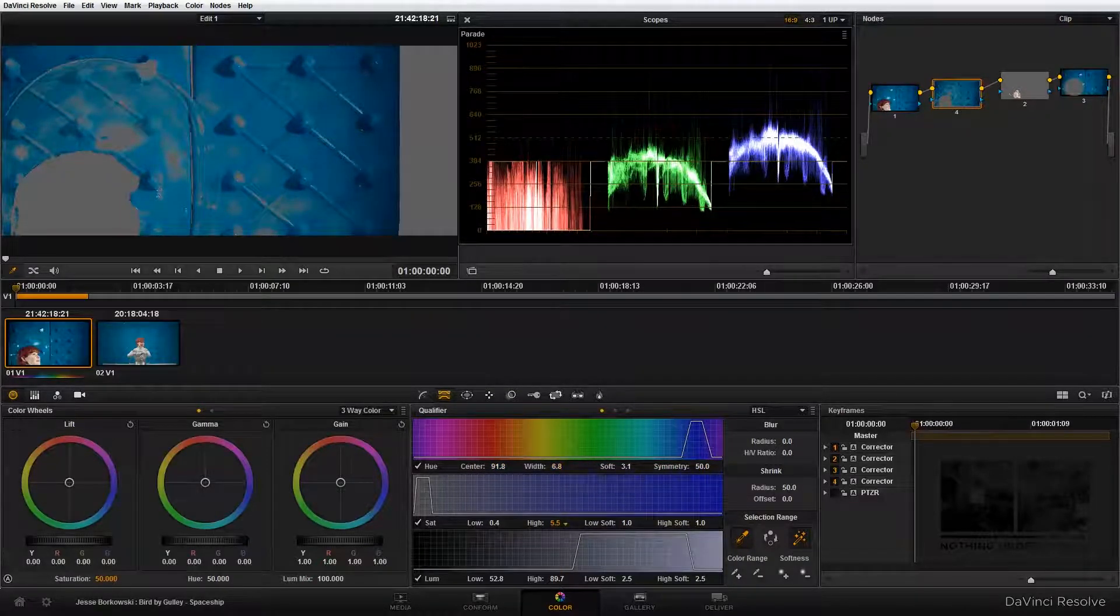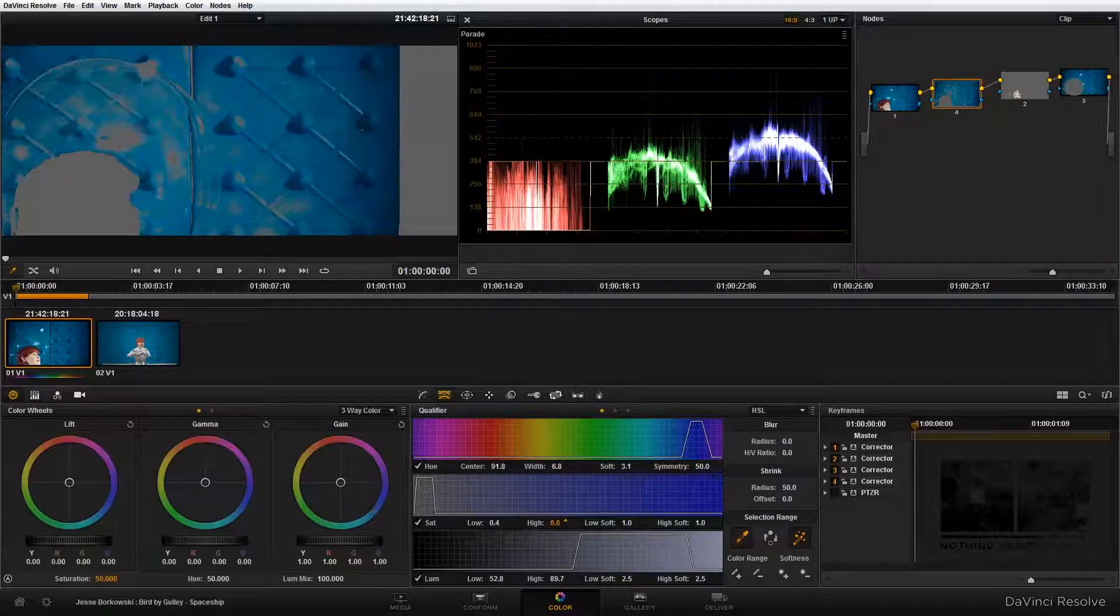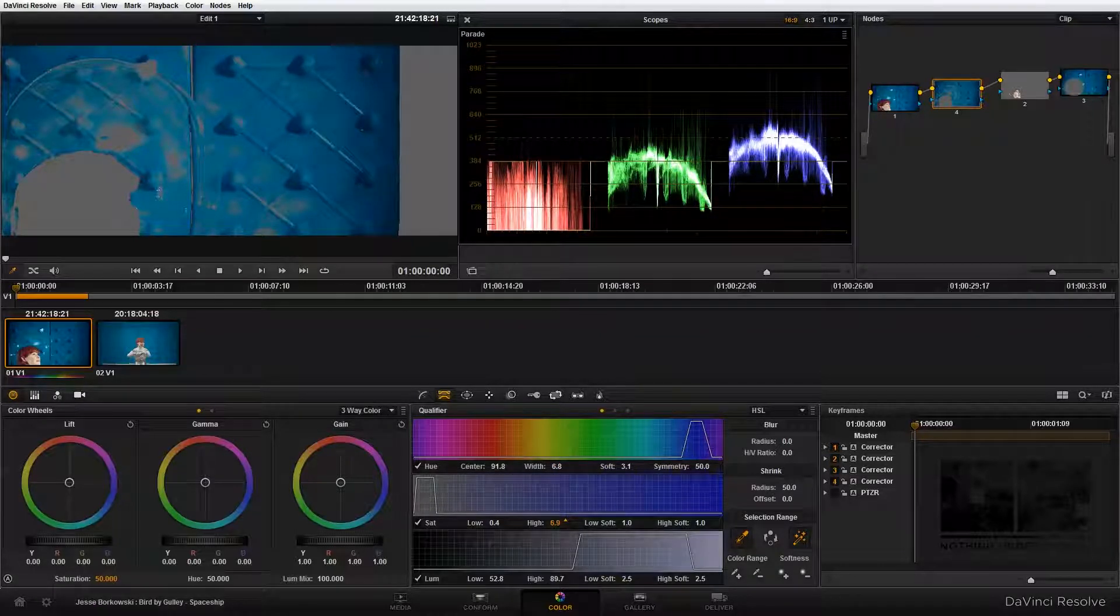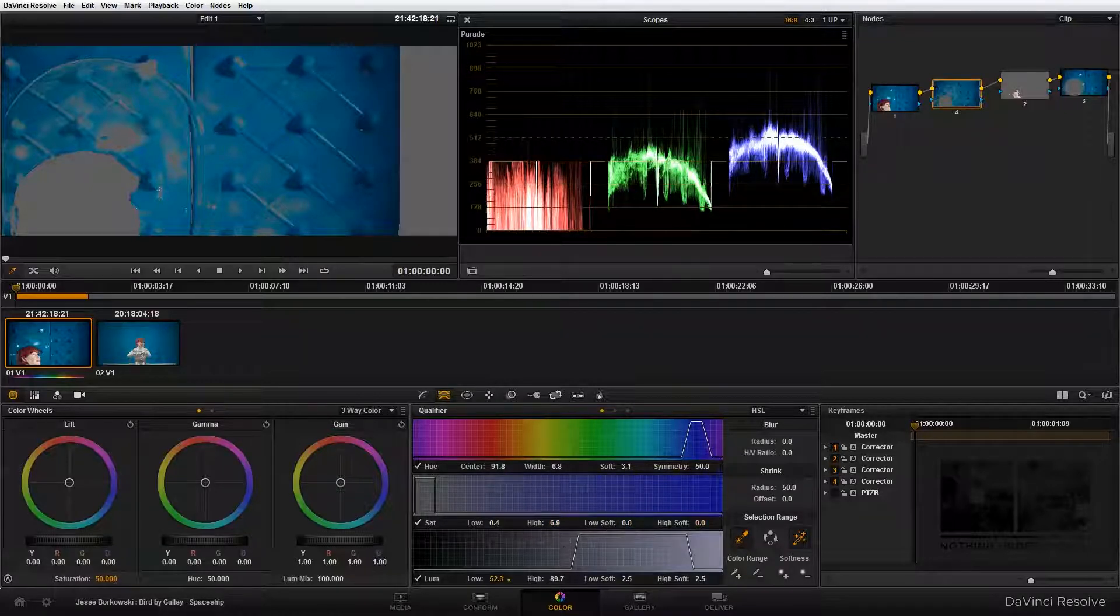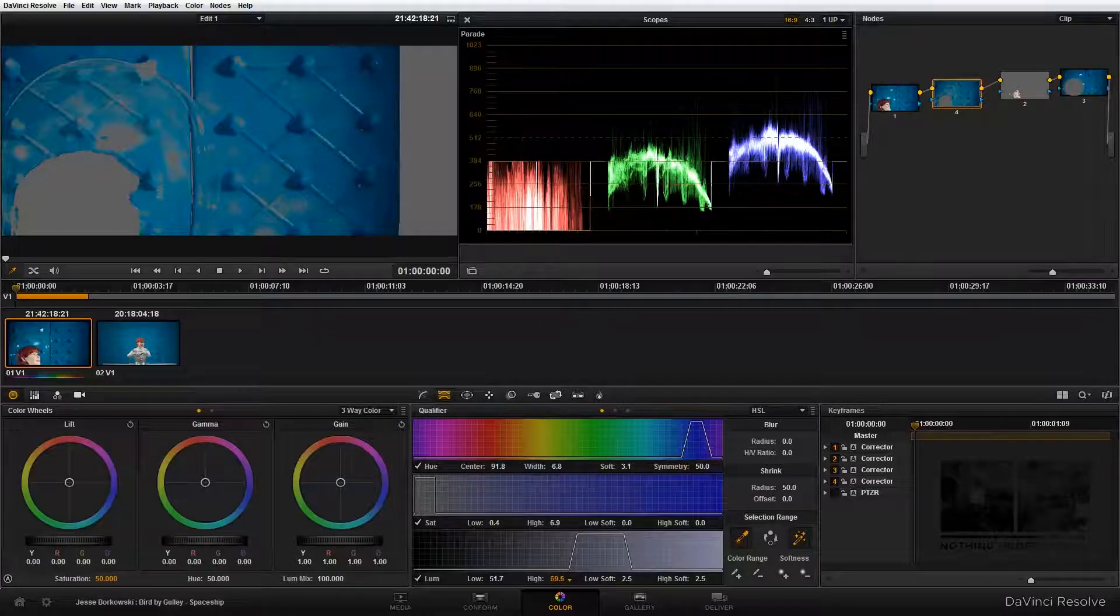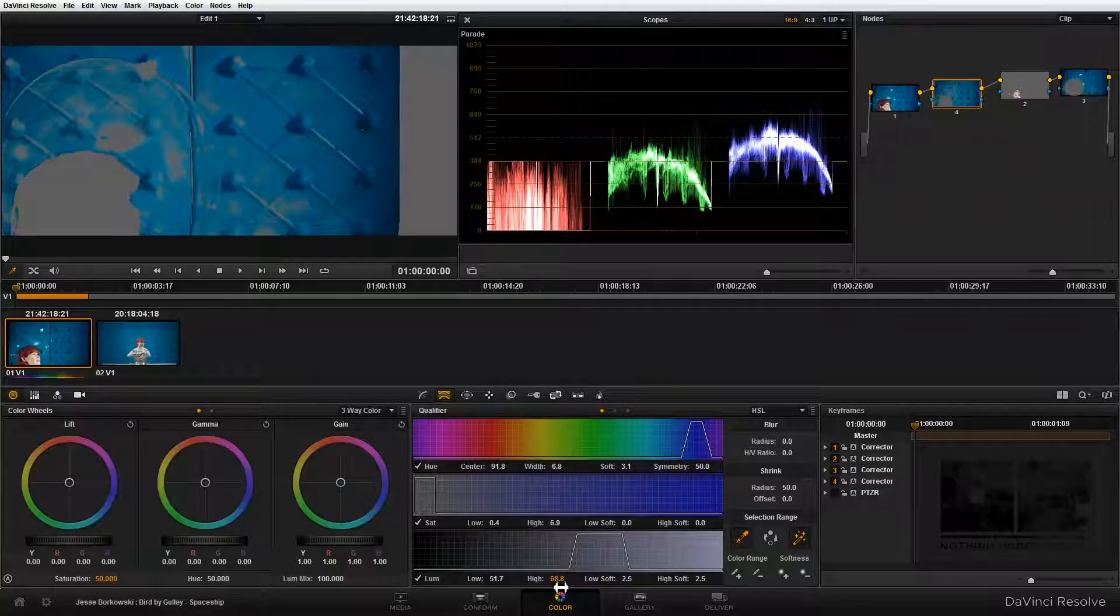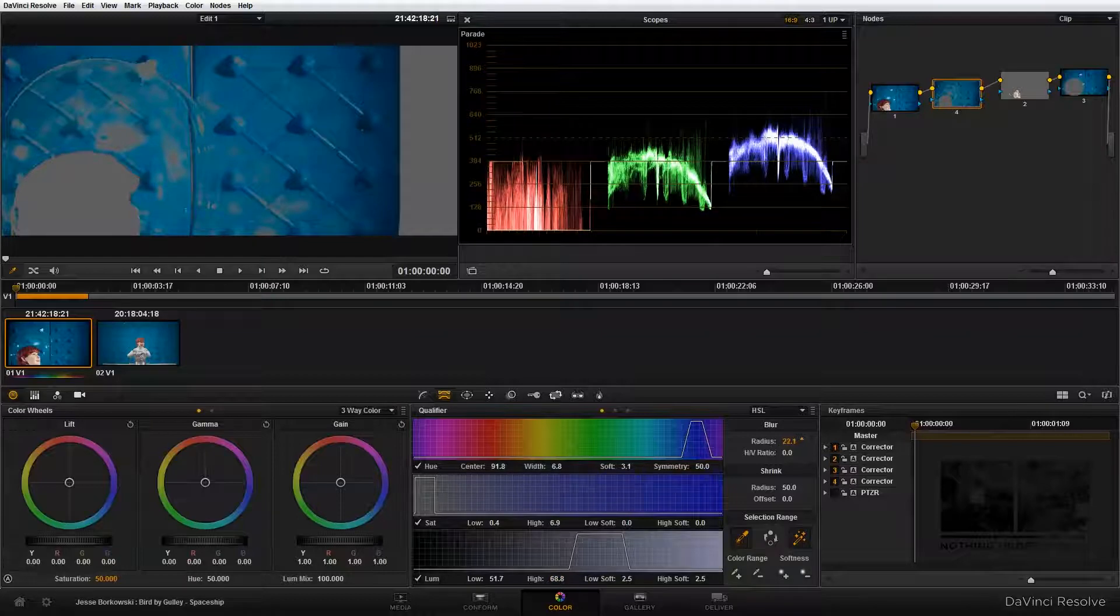Really what I'm trying to do here with the qualifier, you'll notice that there's areas that are not selected or highlighted that are in the blue background in the wall. What I'm trying to do here is to isolate an area that when adjusted will not be obvious to the viewer.